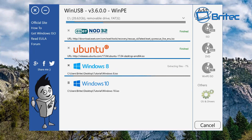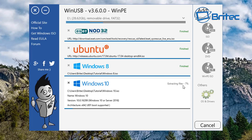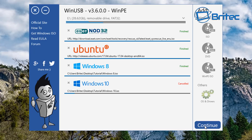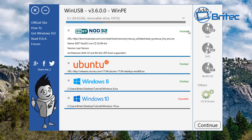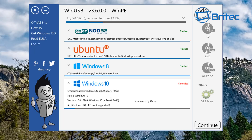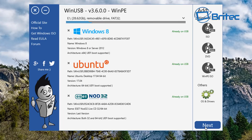Let it continue — it's extracting Windows 8 now. Moving on to Windows 10 extraction. If you decide you don't want Windows 10 on there, you can click the cancel/cross button and it will stop and remove Windows 10 from the process. You can see it says 'Cancelled.' So we ended up with NOD32, Ubuntu, and Windows 8 all finished and installed on the flash drive, with Windows 10 cancelled.